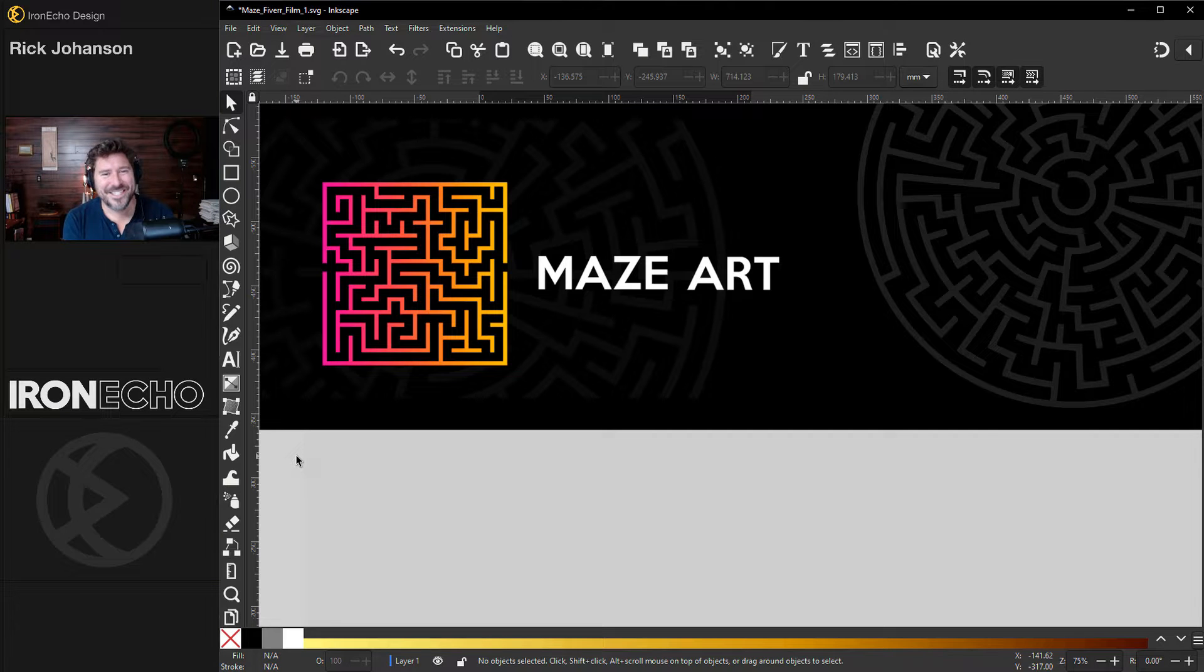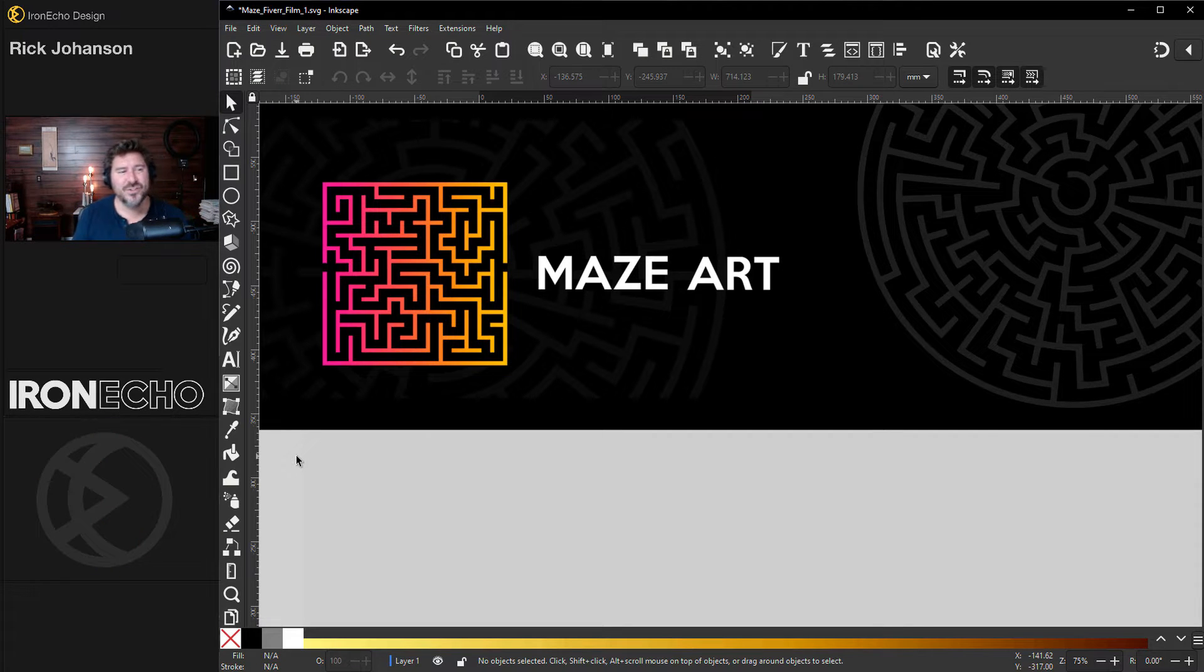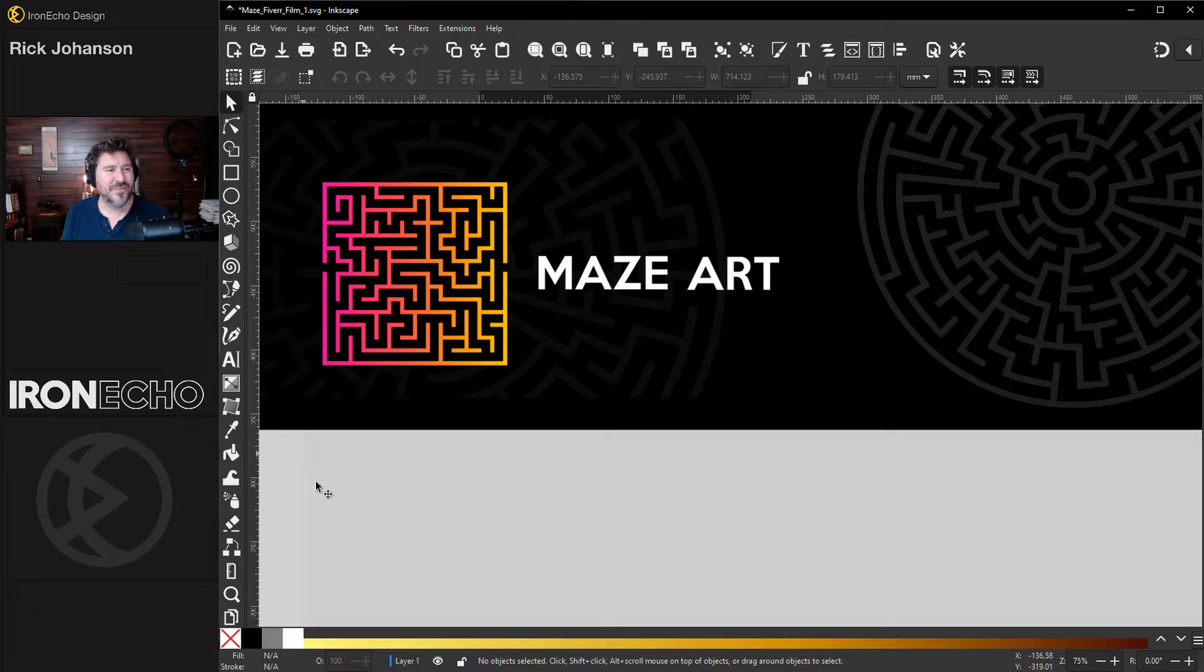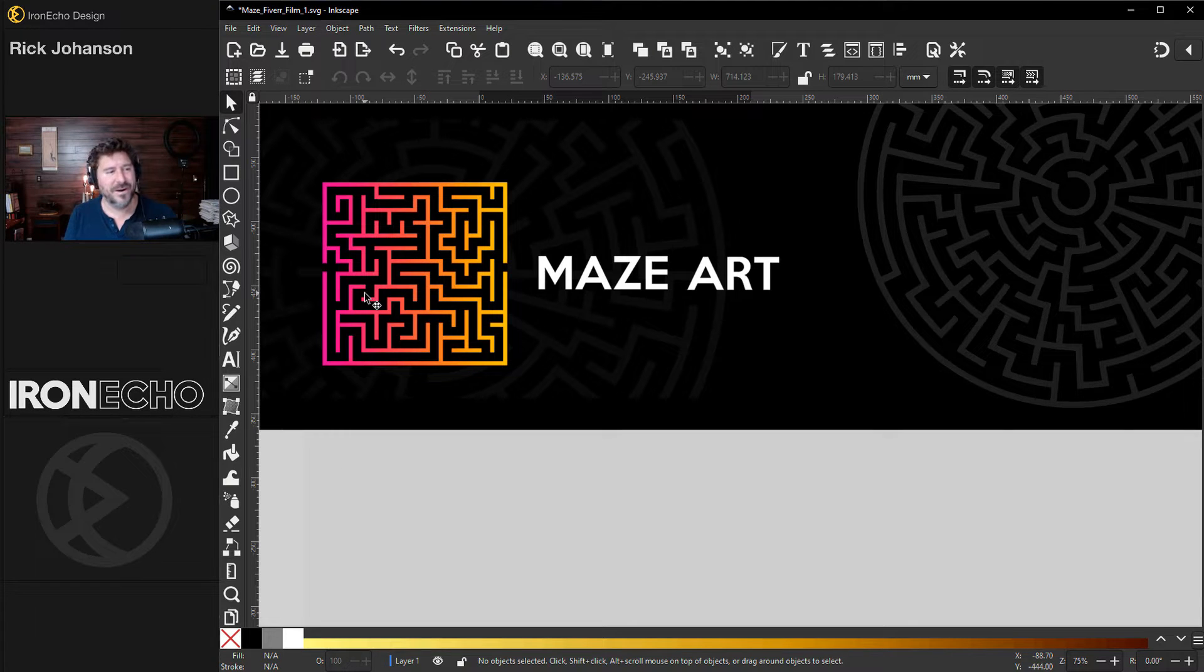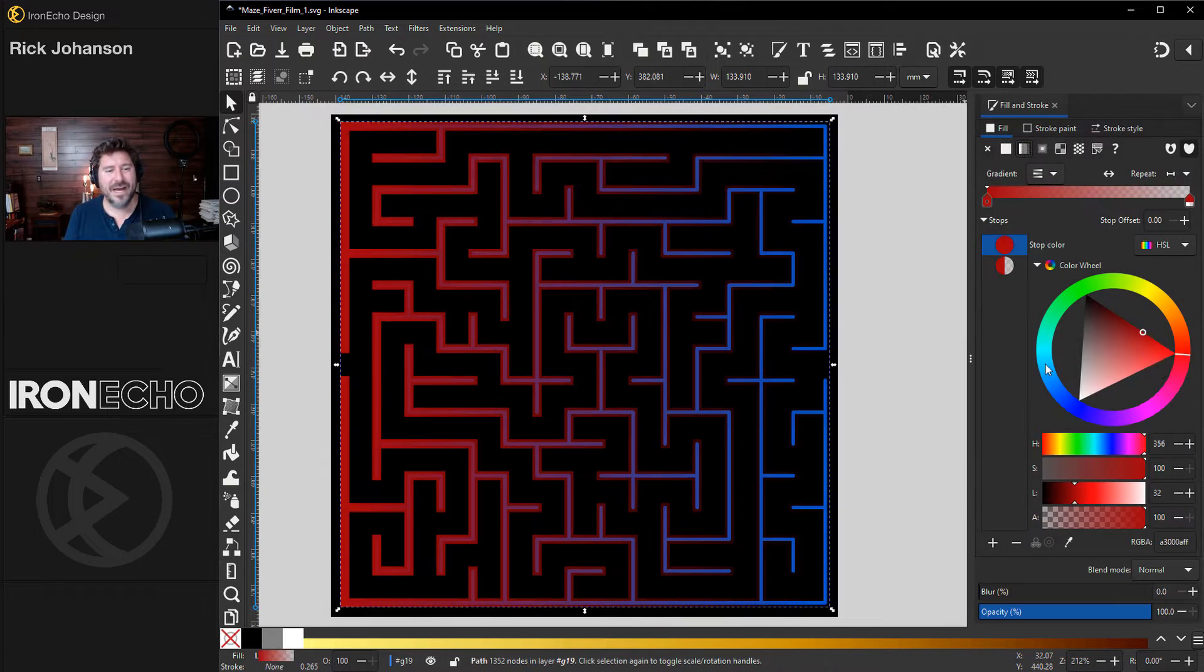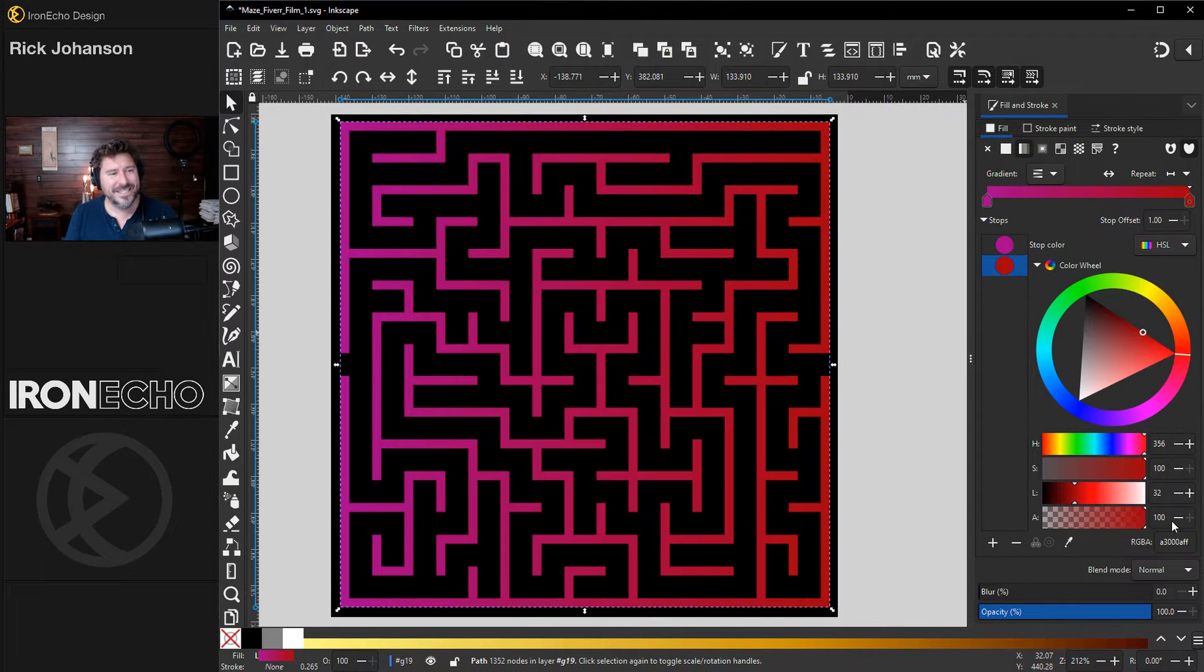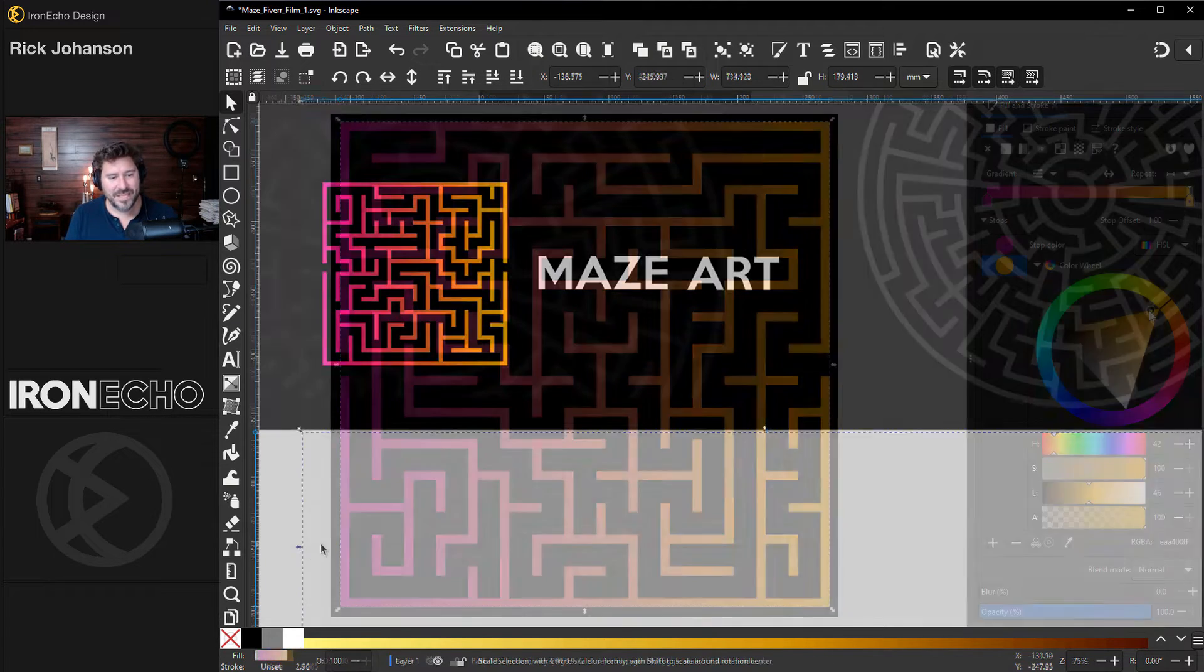I'm Rick Johansson and this is Iron Echo Design. In this tutorial I'm going to show you how we can generate mazes automatically using free software and we'll go through some easy techniques in Inkscape on how to stylize them and turn them into art.